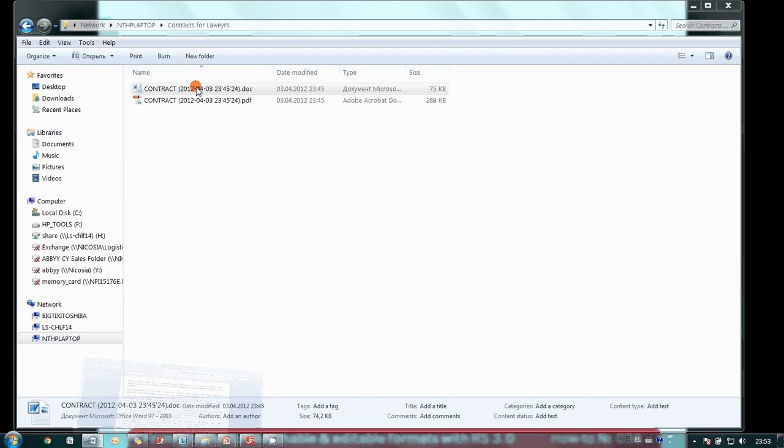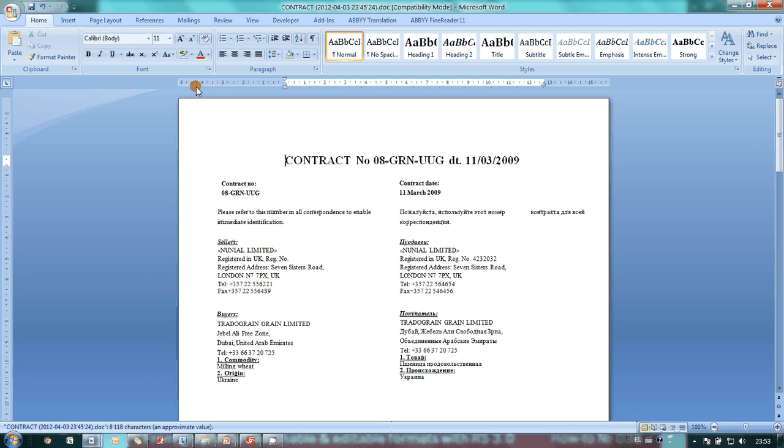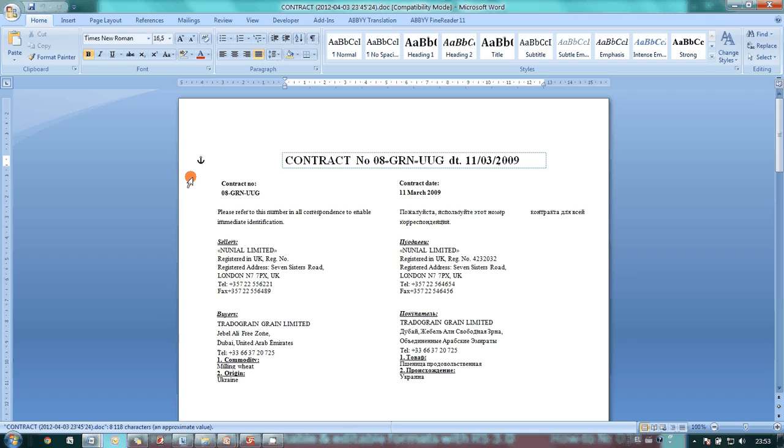So if there is a need to draft a similar contract, a lawyer can easily do it.